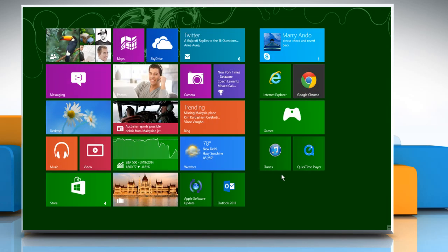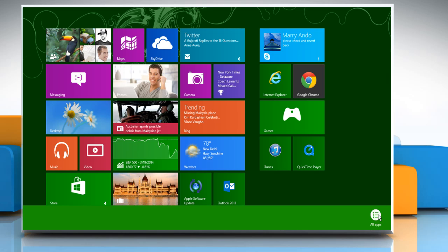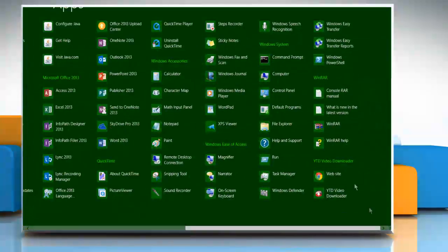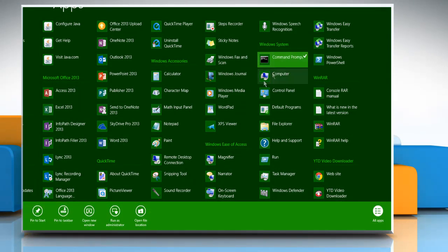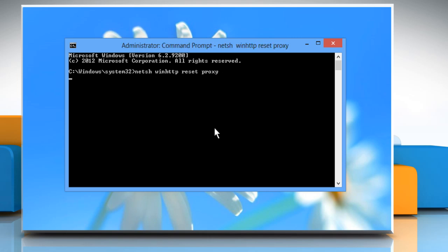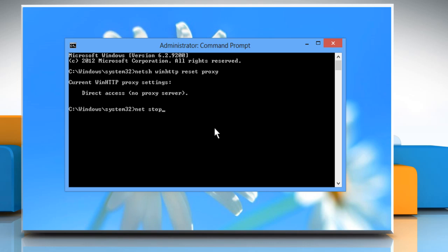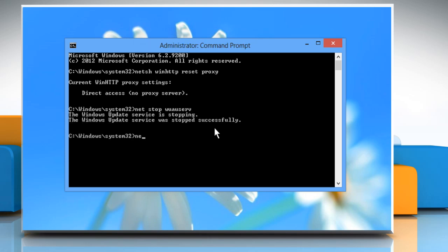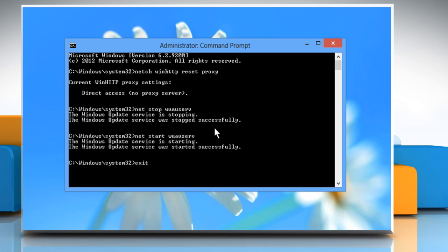Go to the Start screen. Right-click on any blank area and then click on All Apps. Under Windows System, right-click on the Command Prompt and then click Run as Administrator. On the Command Prompt window, type netsh winhttp reset proxy and press Enter. Type net stop wuauserv and press Enter. Type net start wuauserv and press Enter. Type exit and press Enter.